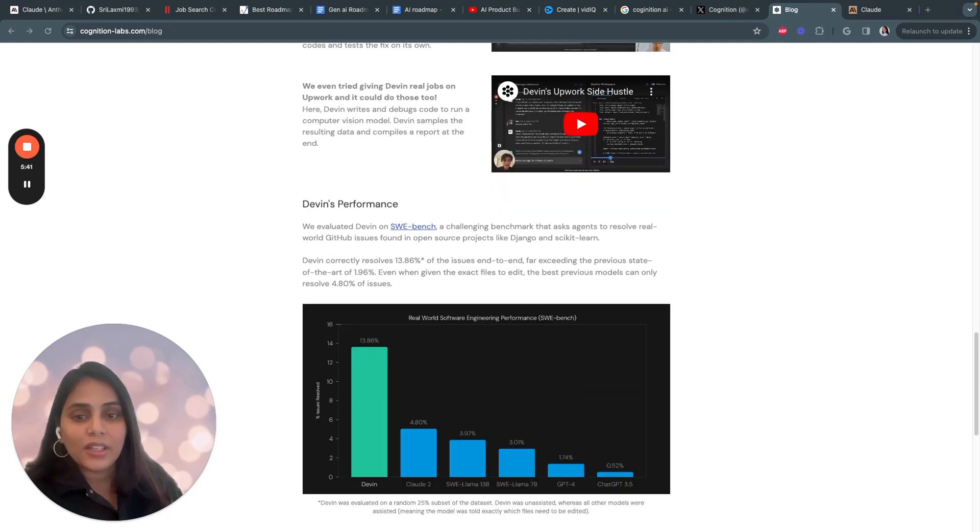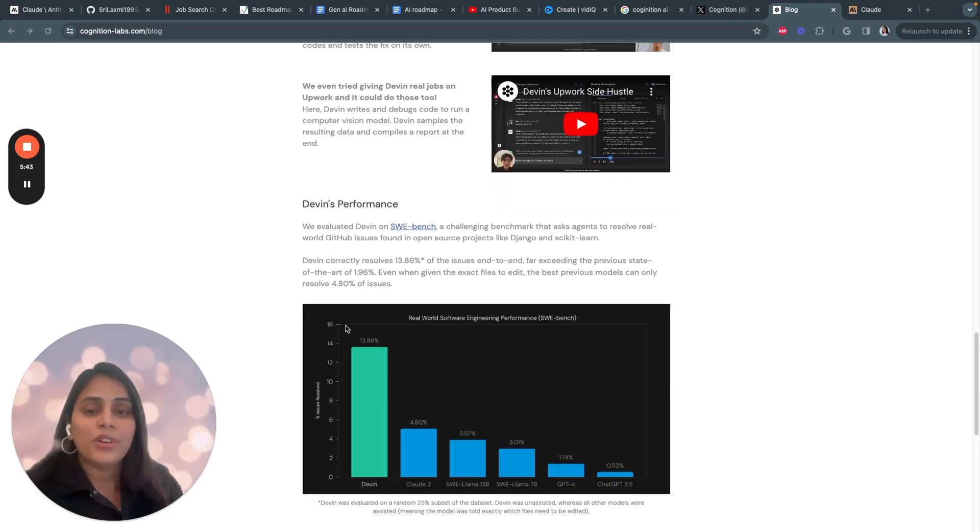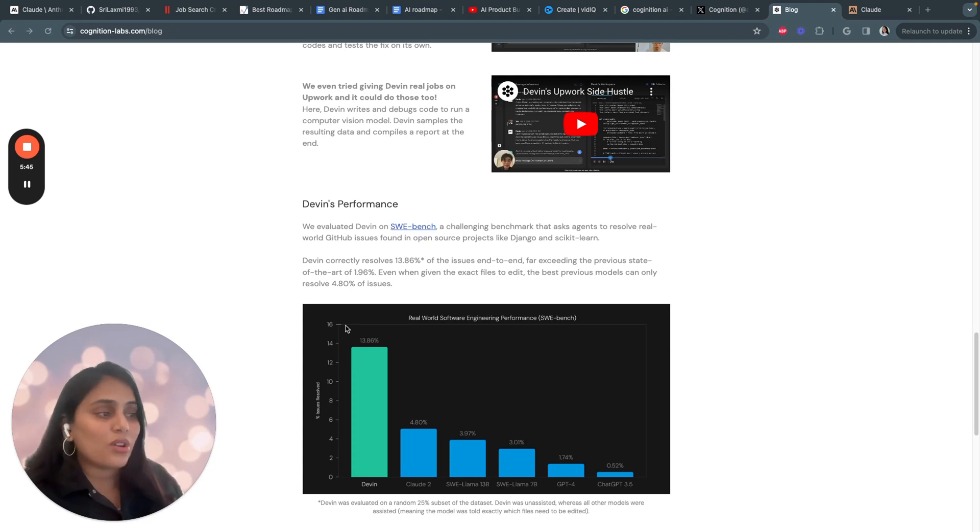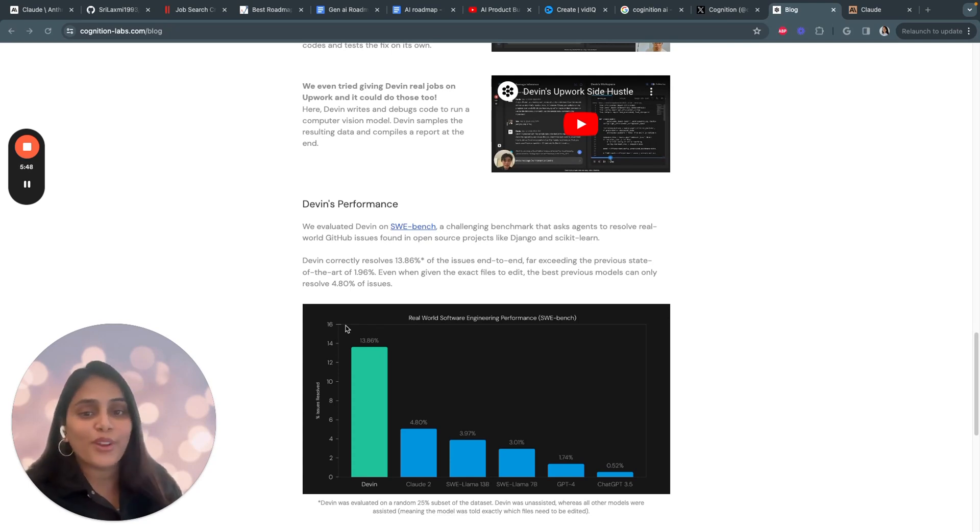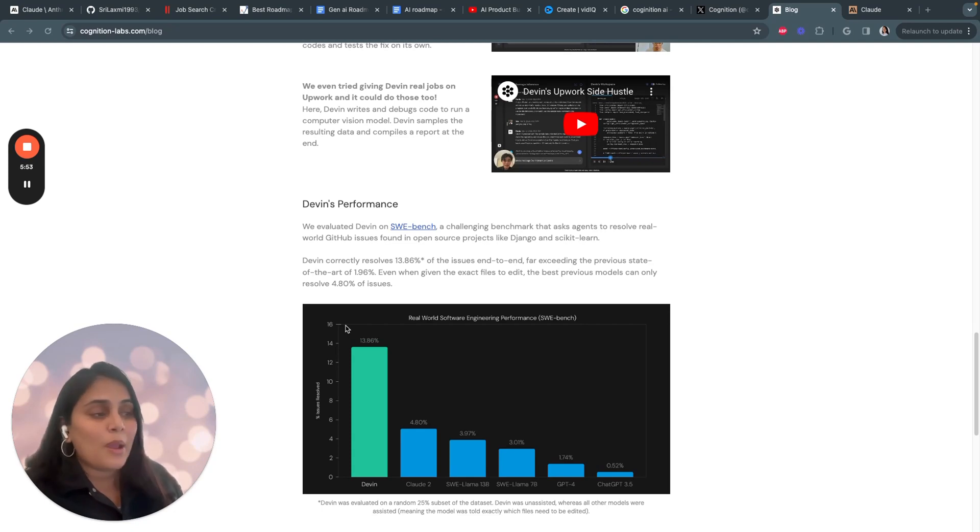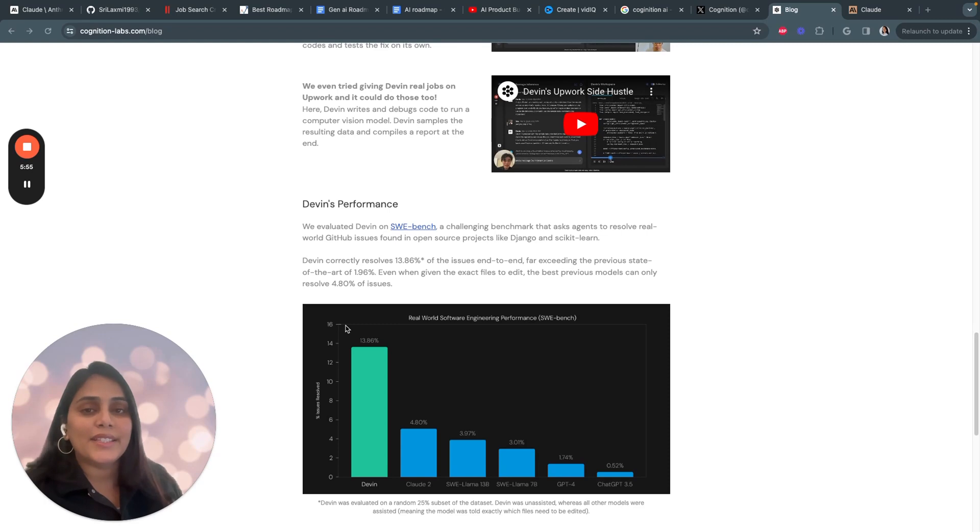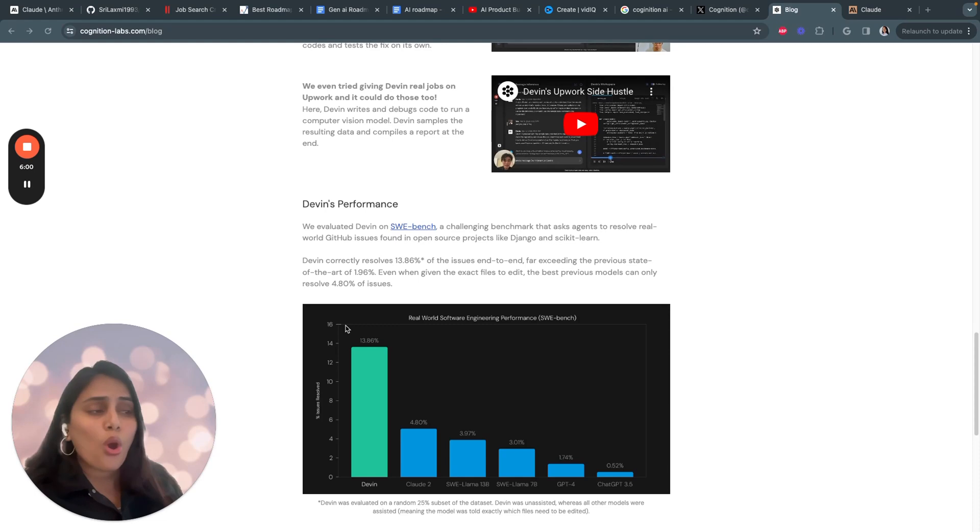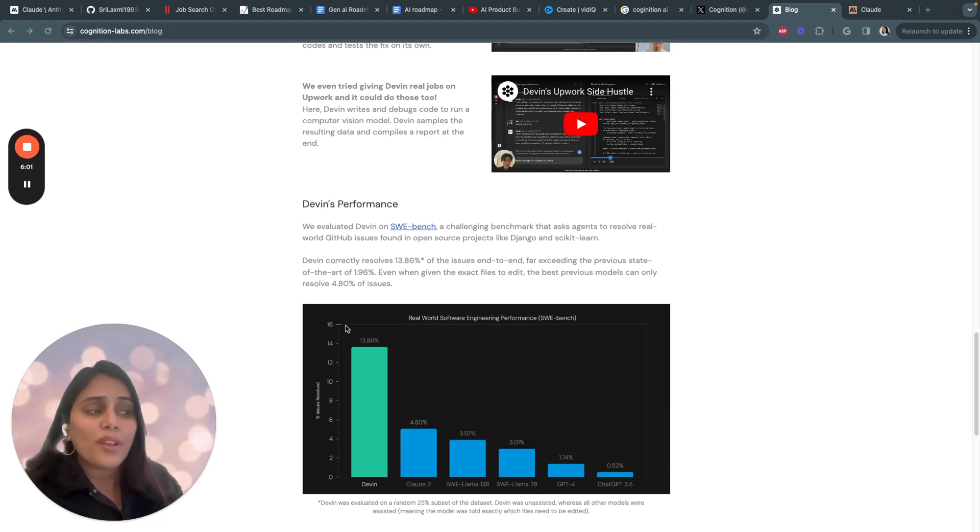Of course, the implications of this kind of technology spark all sorts of questions and debates around human software roles and the risks of autonomous AI coding that we'll need to wrestle with. But there's no denying this is an exciting milestone that hints at reasoning AI's vast potential across all sorts of disciplines. Coding is just the beginning.